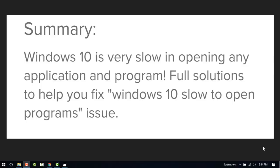Hello dear visitor. In this video I am going to show you how to speed up your Windows 10 PC. This is the summary: Windows 10 is very slow in opening any application and program. Now I'll show you how to solve this problem, so let's start.